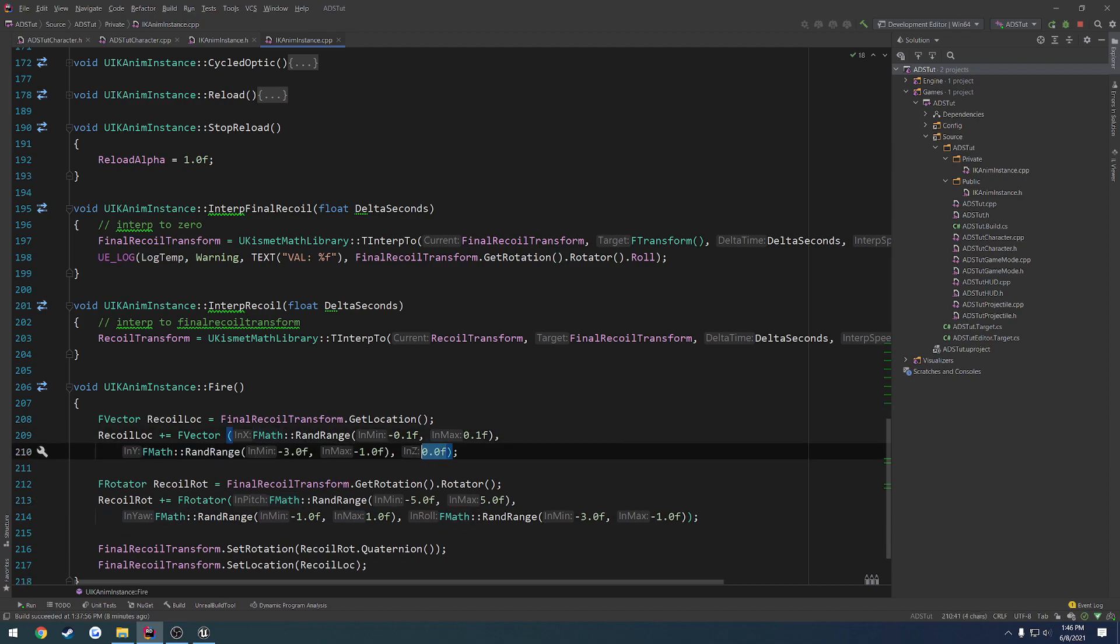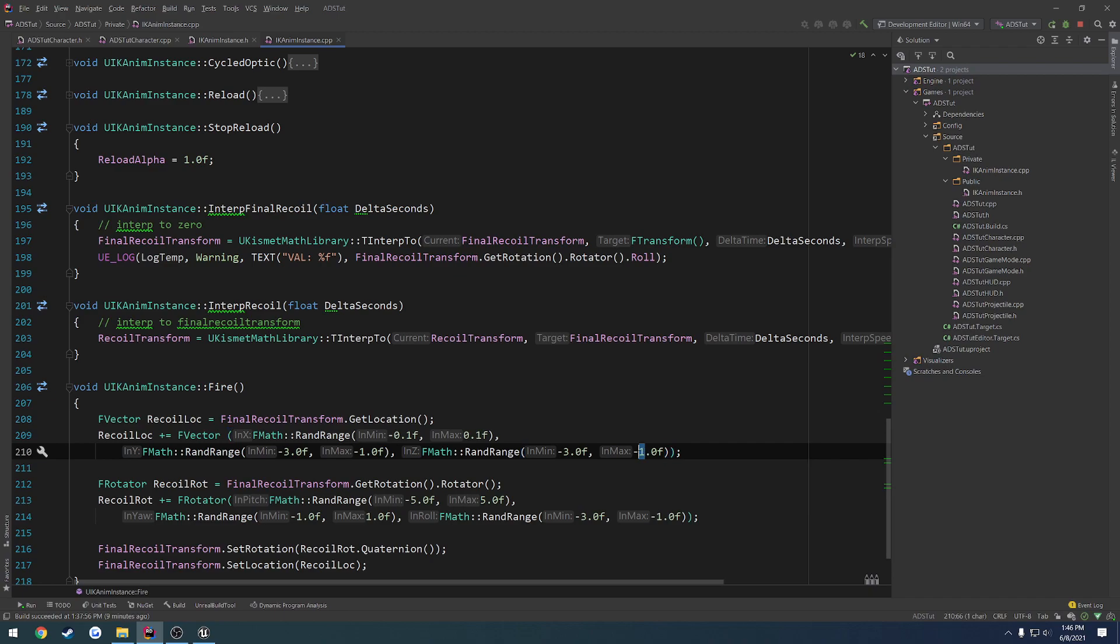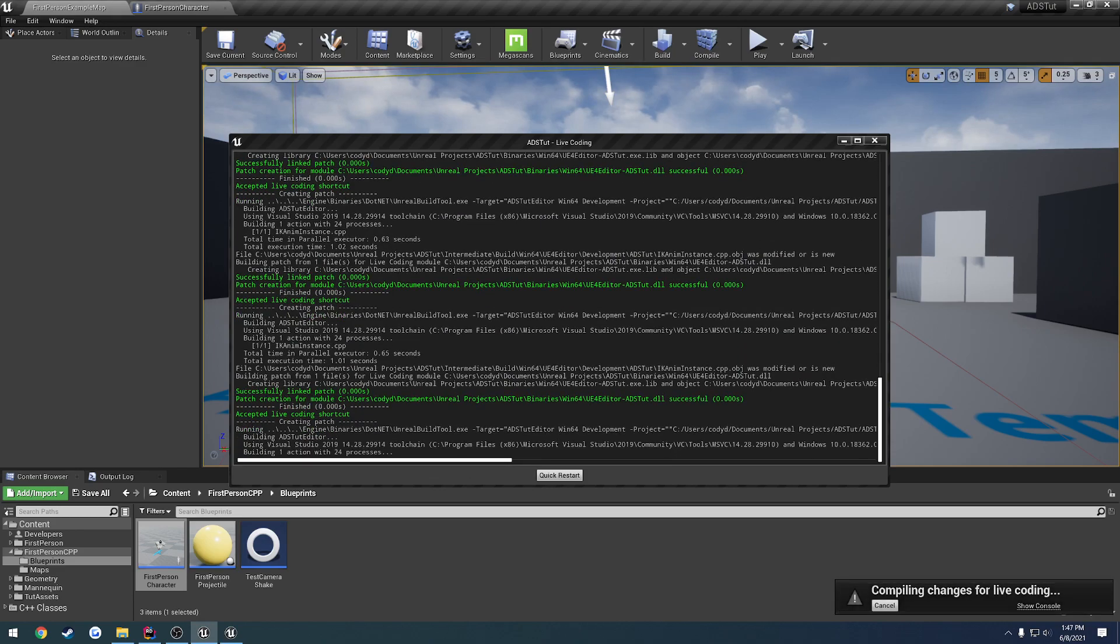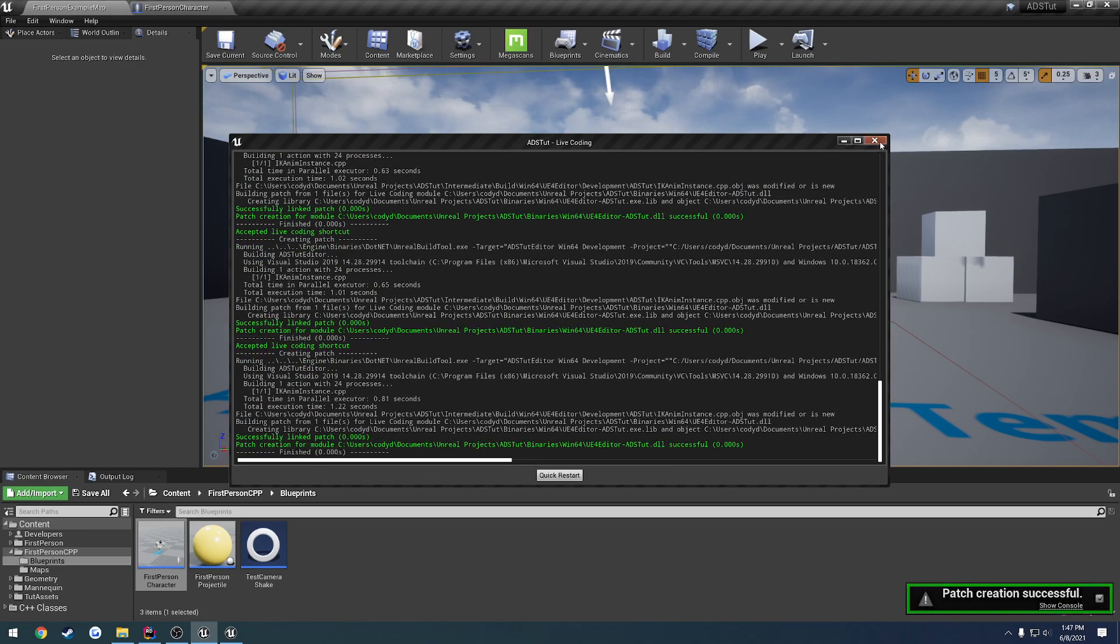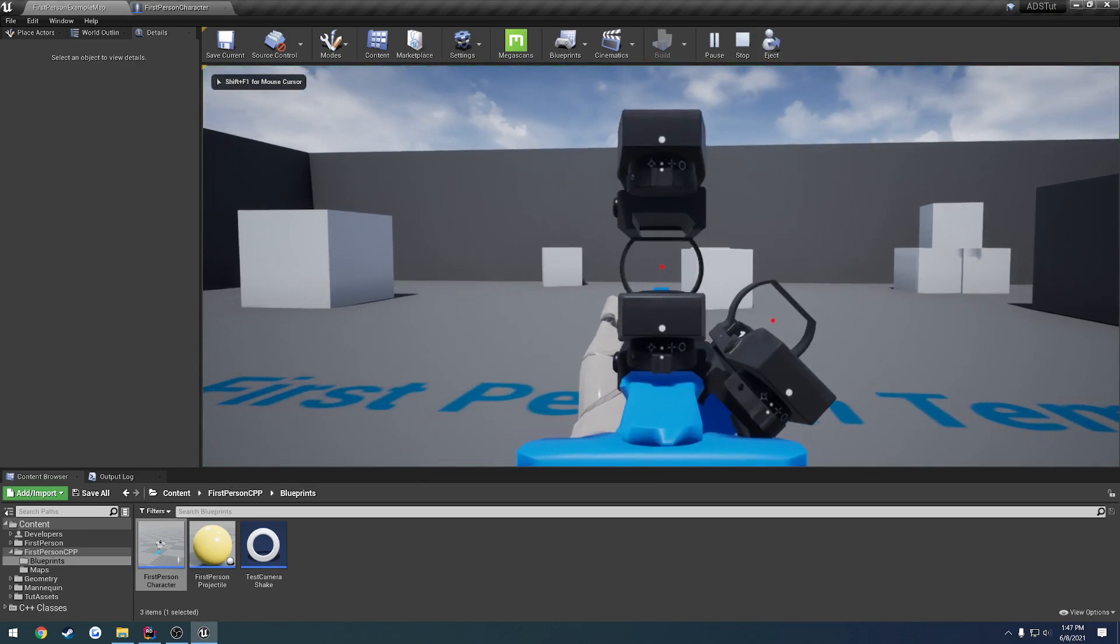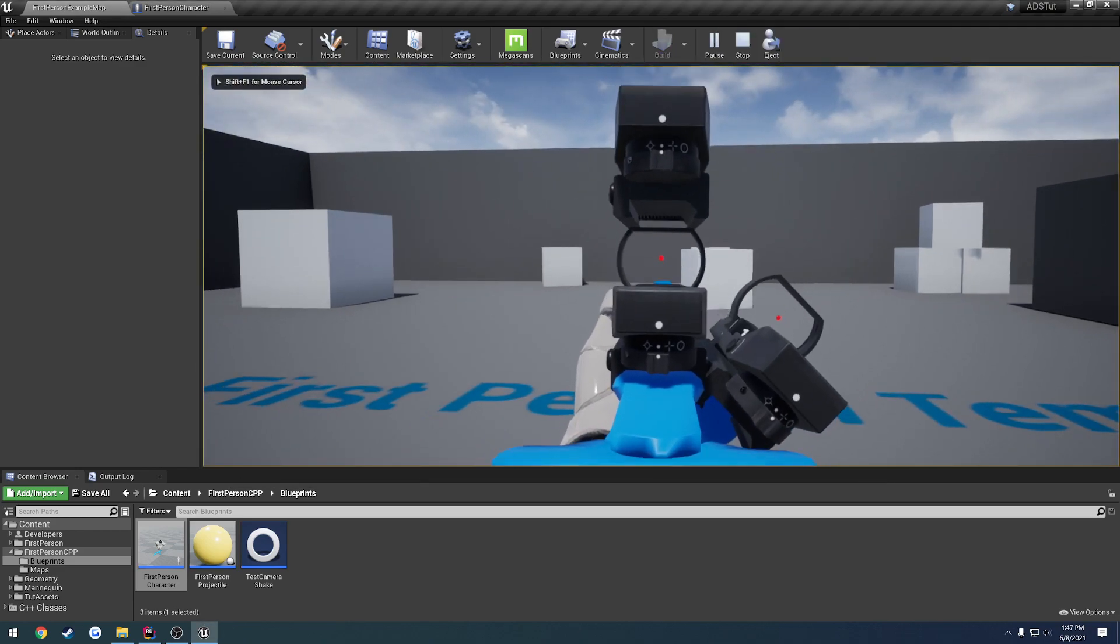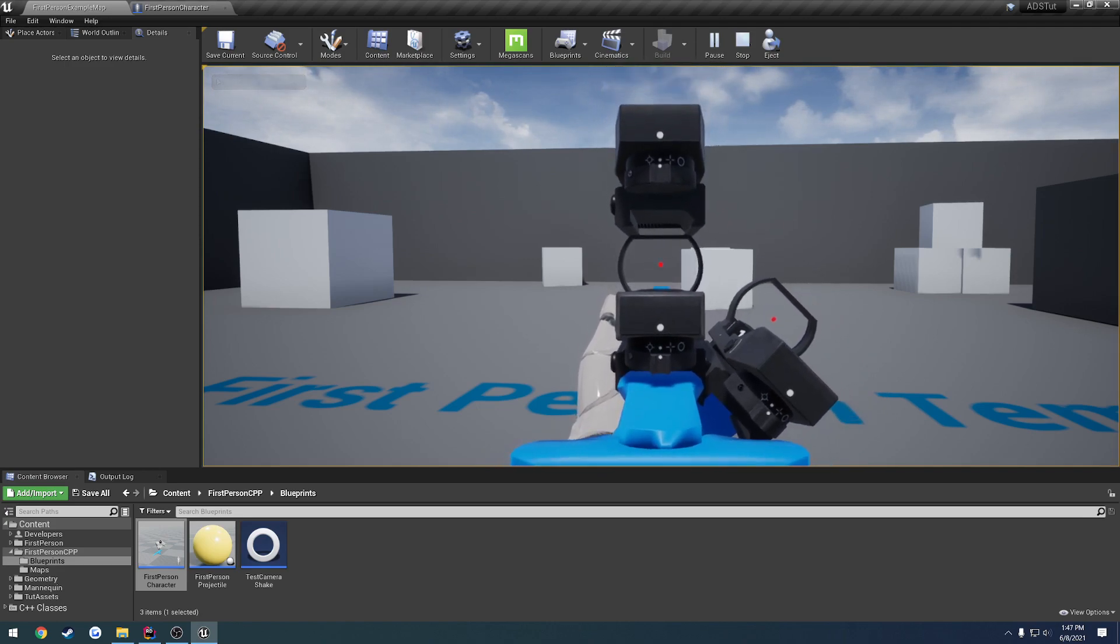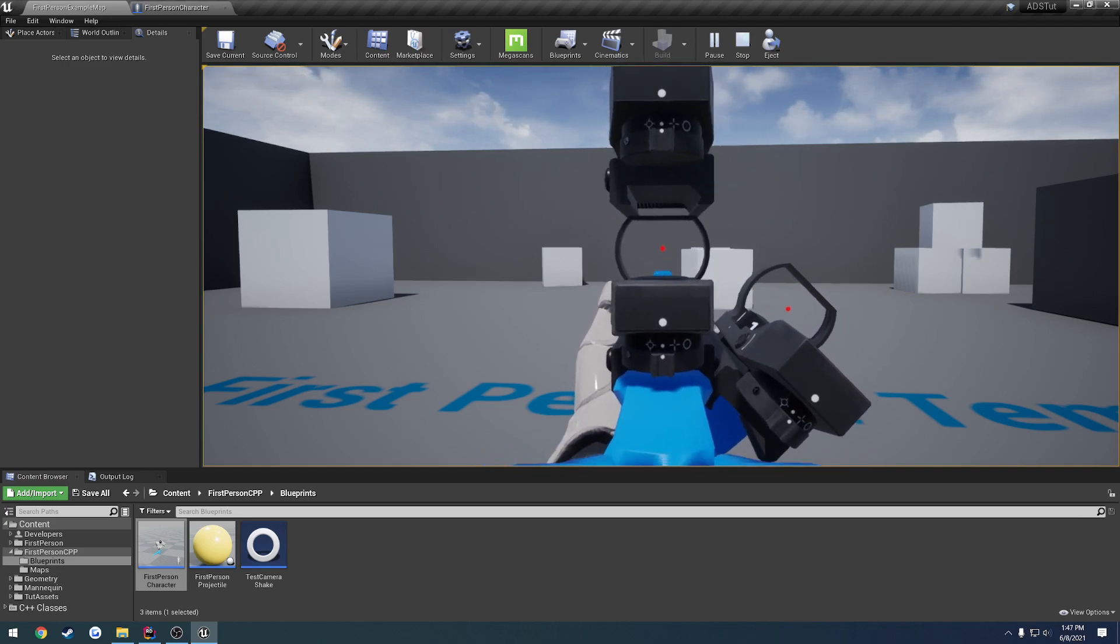And then I want to do just a tiny bit again for the z. So we're going to give that a rand range and we're just going to go between something like, I feel like we're going to do positive values this time to bring the gun up a tiny bit. Let's just try between 0.2 and 1. And hopefully that's not too much.